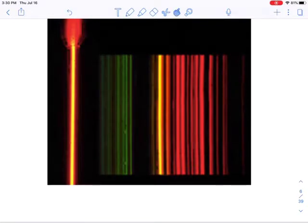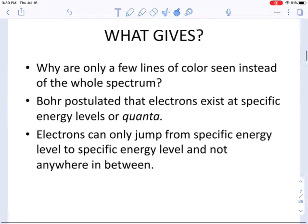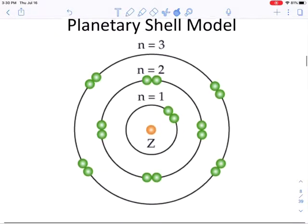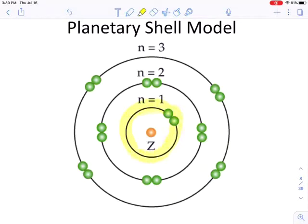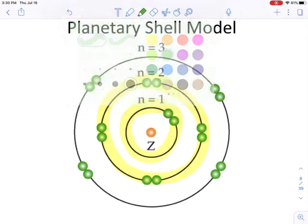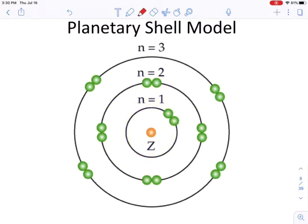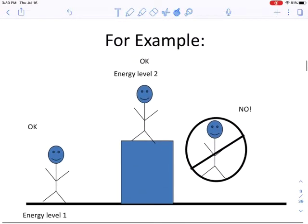The idea they came up with was the quantum mechanical model. In this model, electrons can exist in certain quanta or energy states, and they can go to a different energy state, but they can't exist anywhere in between. You can jump from one energy level to another in a teleport-like fashion, but you cannot be anywhere in between those levels.